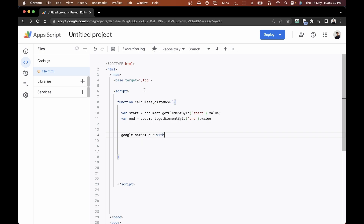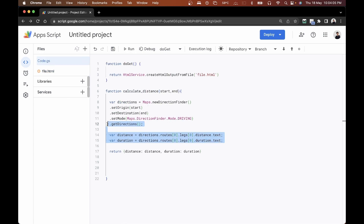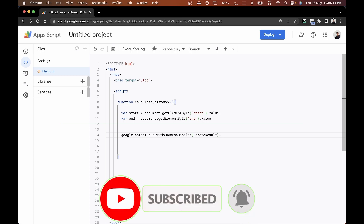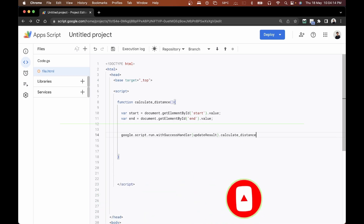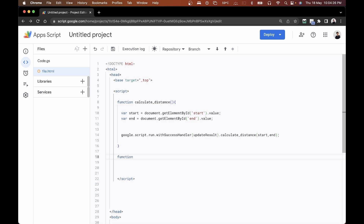After getting the start and end values, we'll call google.script.run.withSuccessHandler(updateResults).calculate_distance(start, end). The withSuccessHandler specifies the function to run once the distance is calculated — that function is updateResults, which will display the result. We pass start and end into the calculate_distance function.